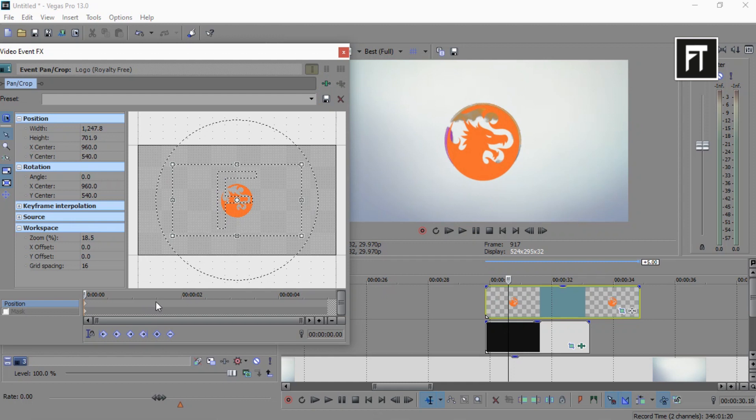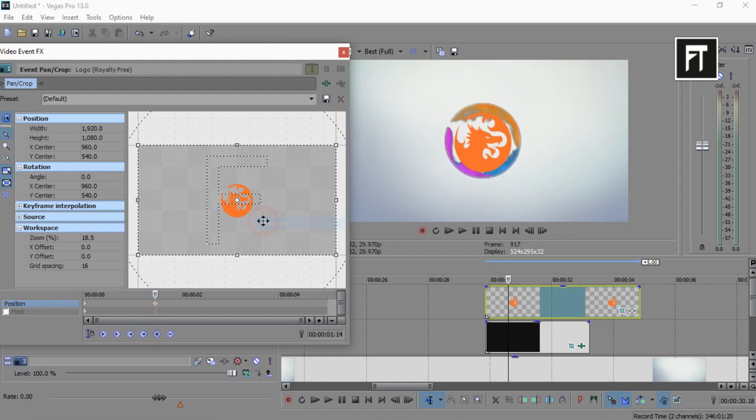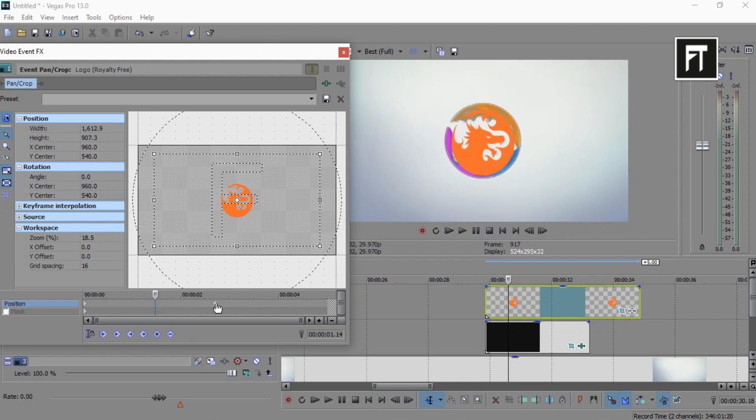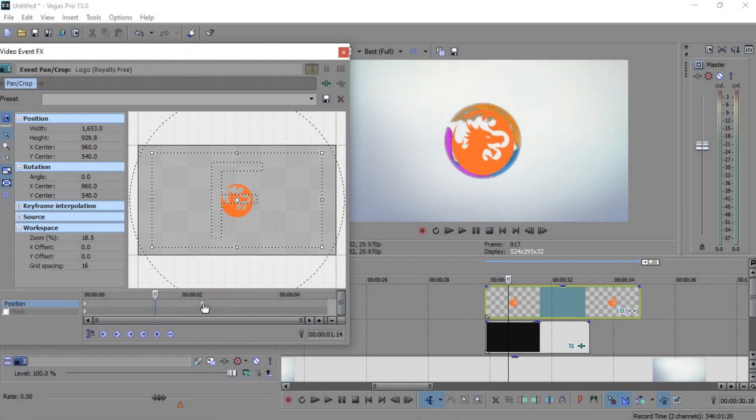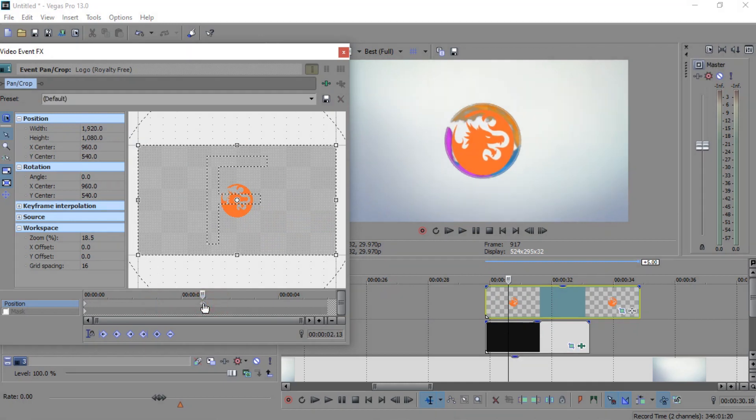Now few frames forward, right click and select restore to zoom out logo to original size. Let's move this keyframe to around 2 seconds forward.